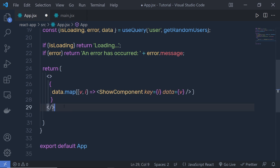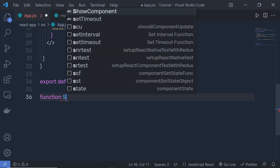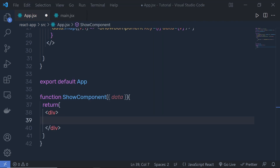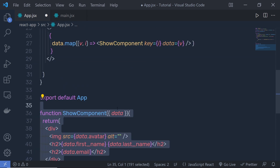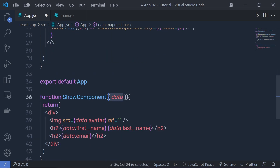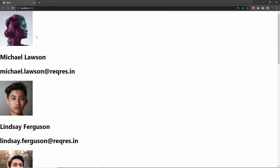If there is data, return it using data.map to iterate and render a ShowComponent. The ShowComponent takes a data prop and returns a div with an image, an h1 with first and last name, and an h2 with the email. We pass a unique key and the data to each ShowComponent instance. When I reload the browser, we see the loading status, then after two seconds the response data appears.